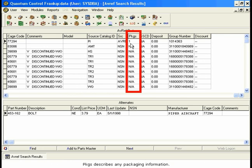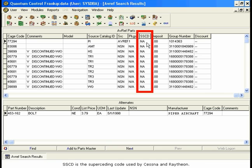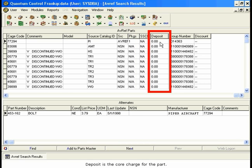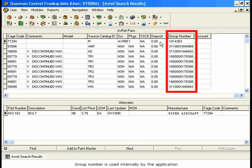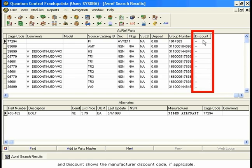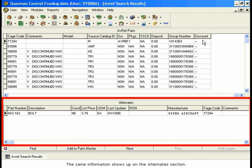Packages describes any packaging information. SSCD is the superseding code used by Cessna and Raytheon. Deposit is the core charge for the part. Group number is used internally by the application, and Discount shows the Manufacturer Discount Code, if applicable. The same information shows up on the Alternates section.